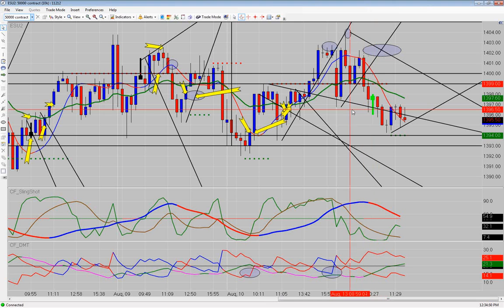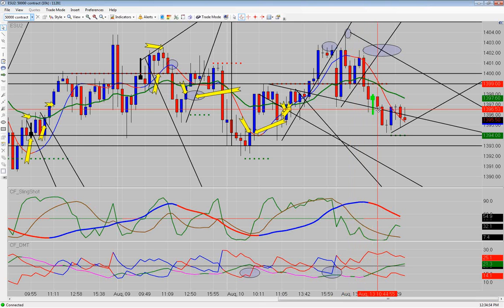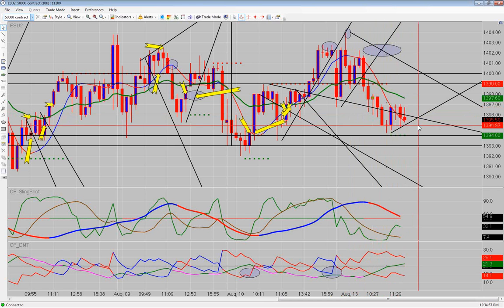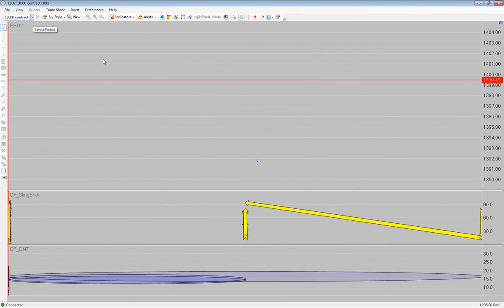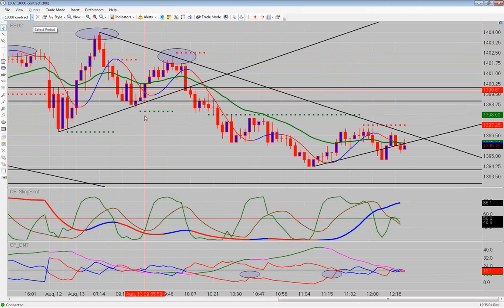If we flip it over to a 50,000-contract chart — there's 930, and counting it out: 600,000 in volume today so far from the open. Not a lot to go on.